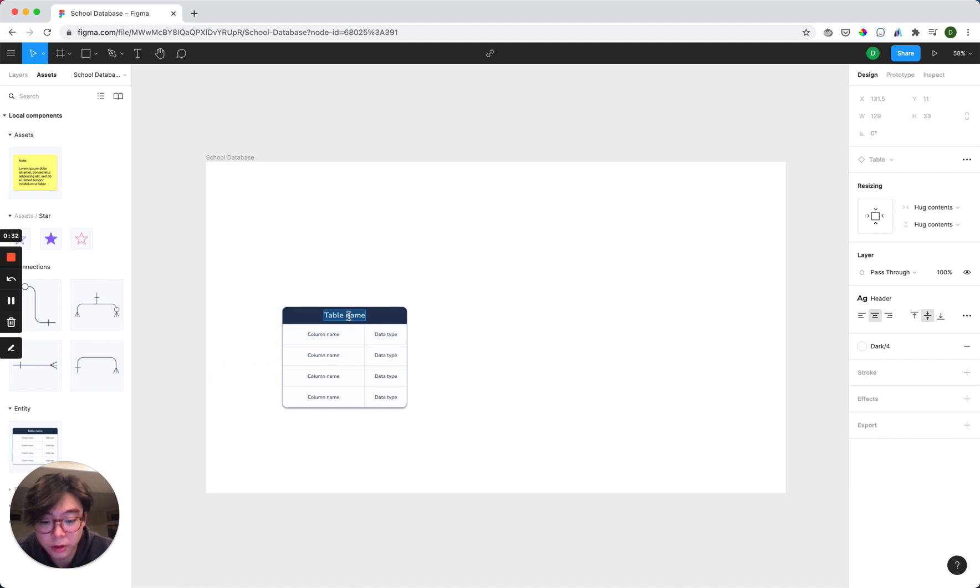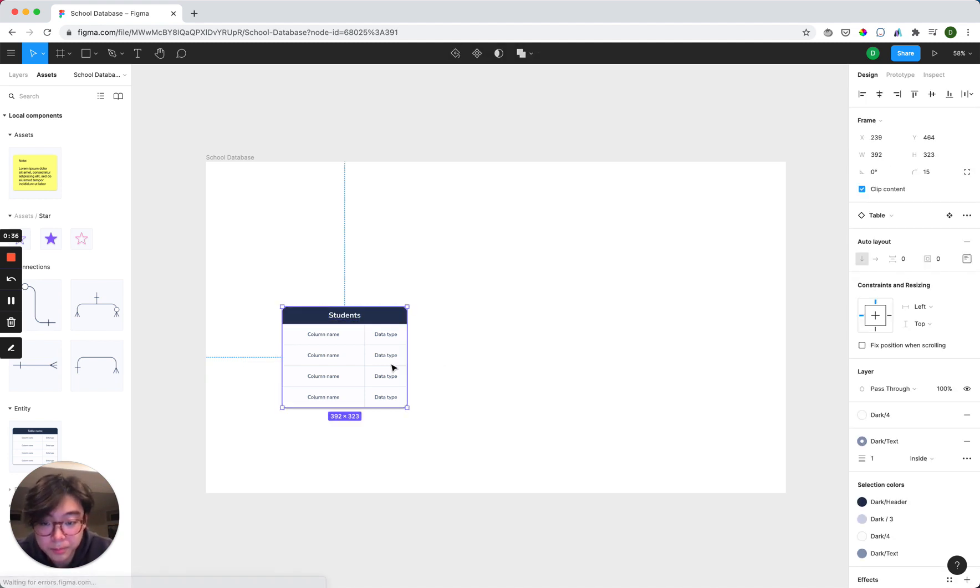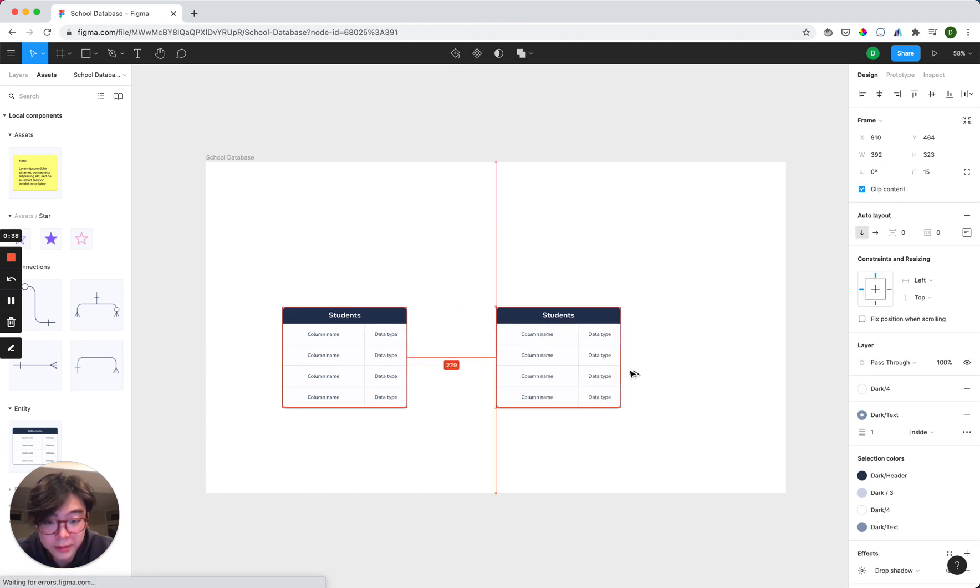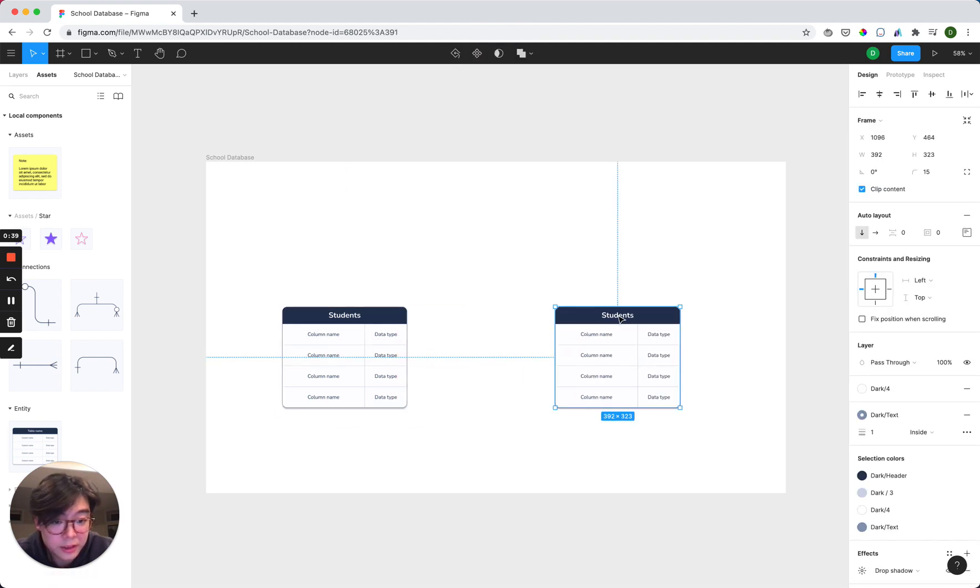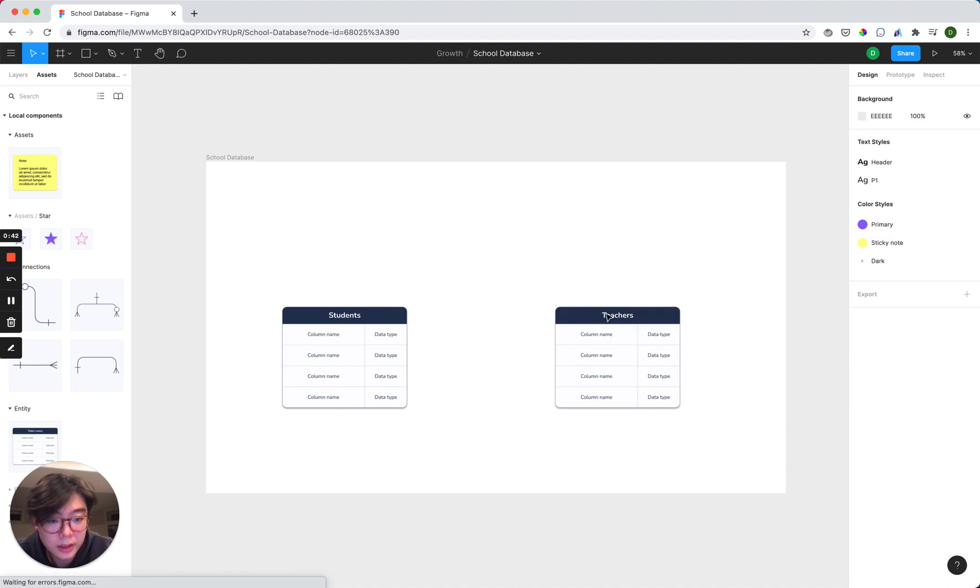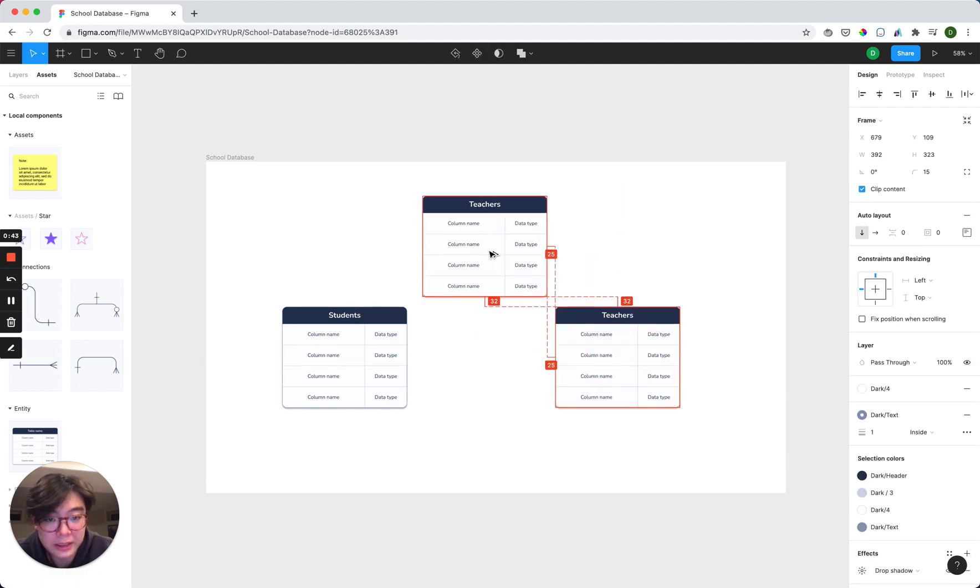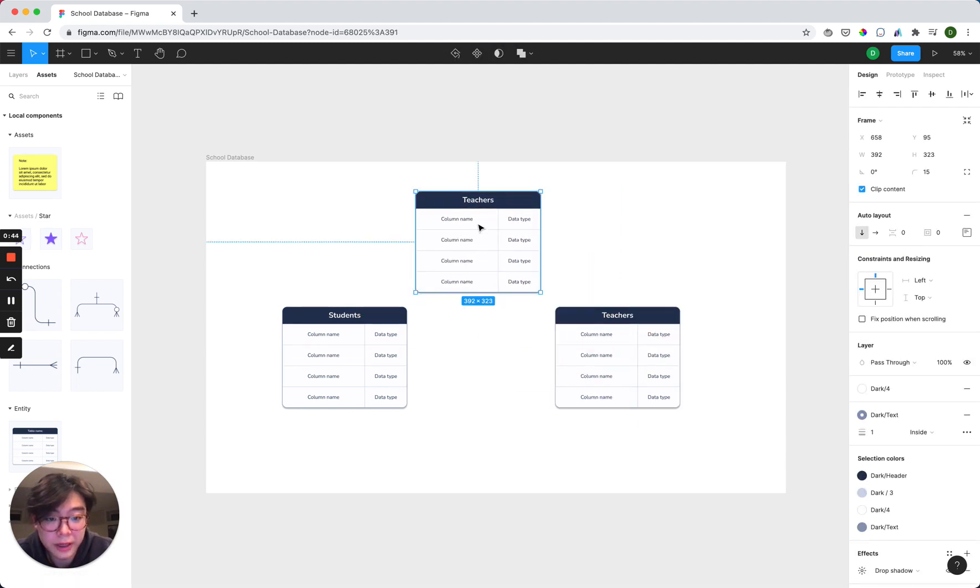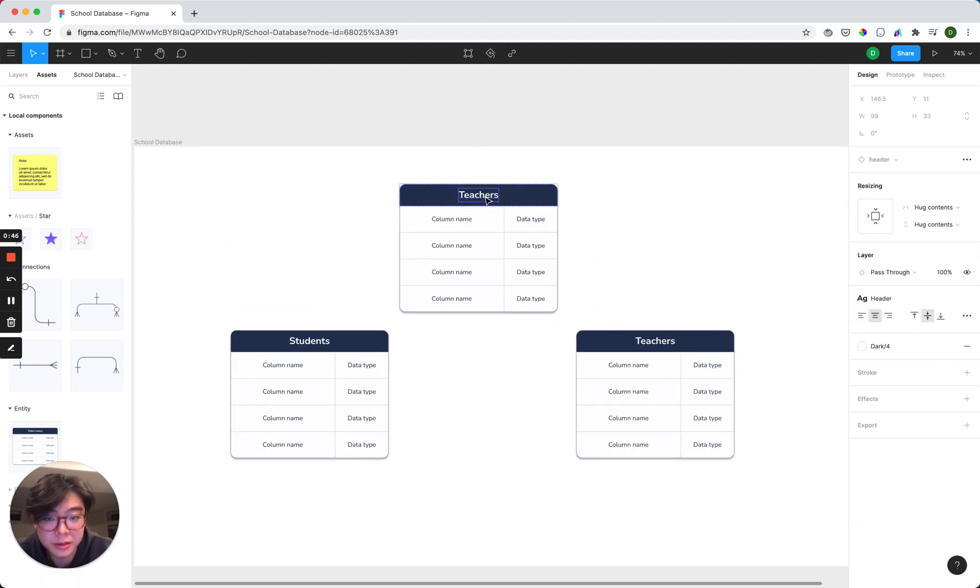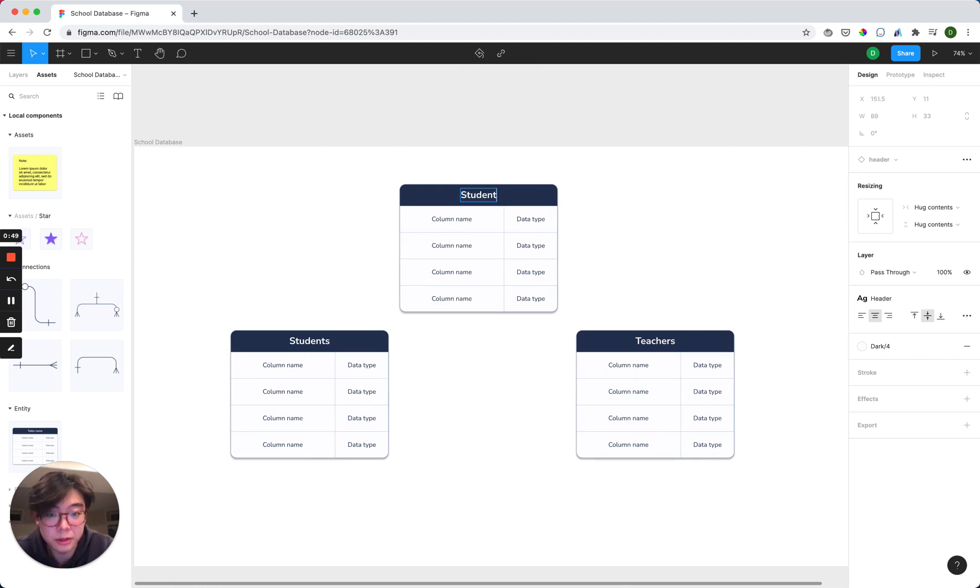So the tables are going to be students, and then let's make a copy of this, teachers, and then we want to connect these two together. And because it's a many-to-many relationship, we're going to do a relationships table here as well, which is student-teacher.